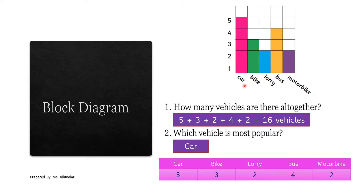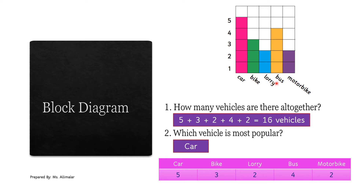Each block represents one vehicle. The first block is one, second is two, third is three, fourth is four, fifth is five. If you look at car, the shading goes up to five, which means there are five cars. Look at bike — shaded here, here, here, here, not here — so it stopped at three, meaning there are three bikes. Lorry stopped shading at two, so two lorries. Bus has four, motorbike has two.